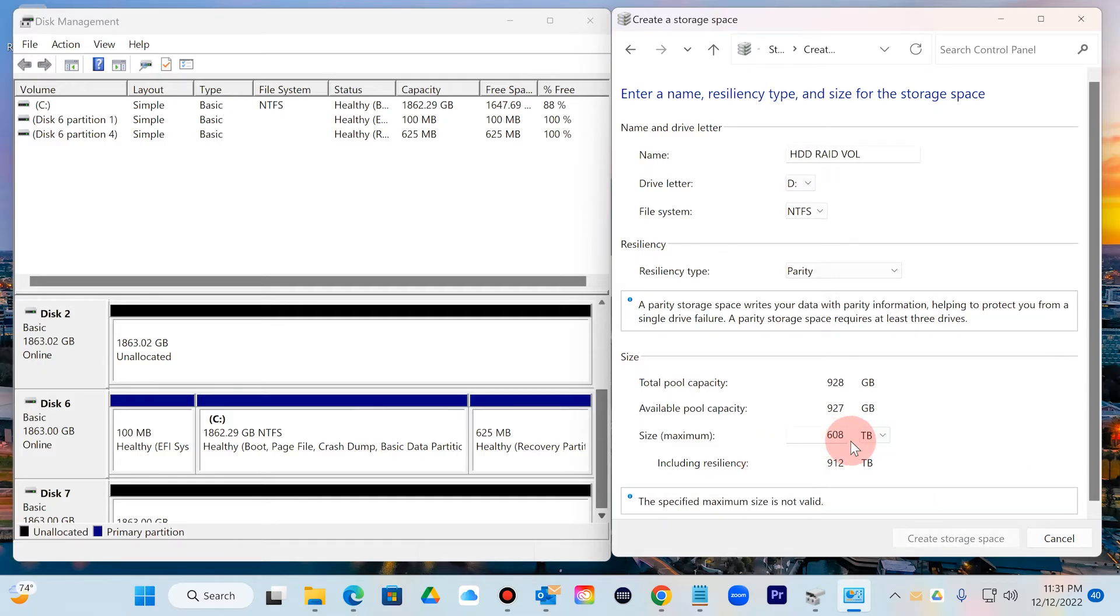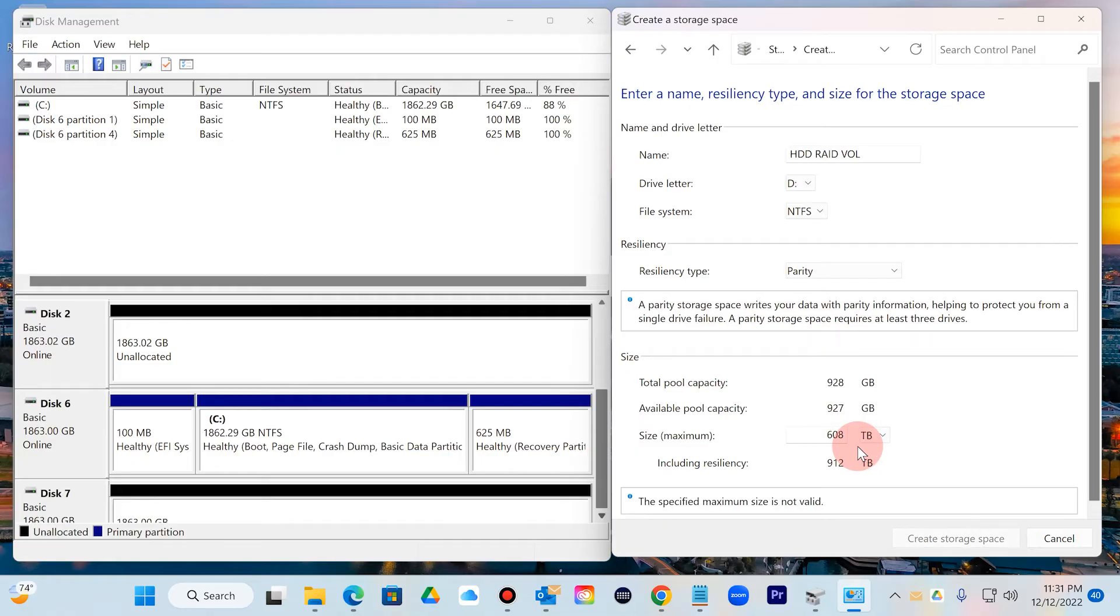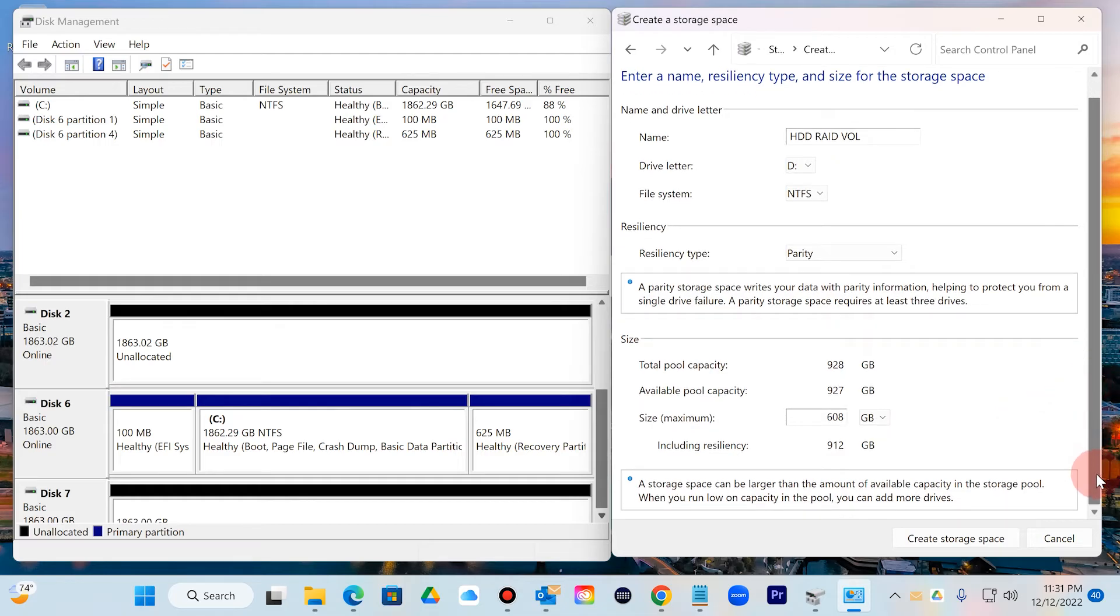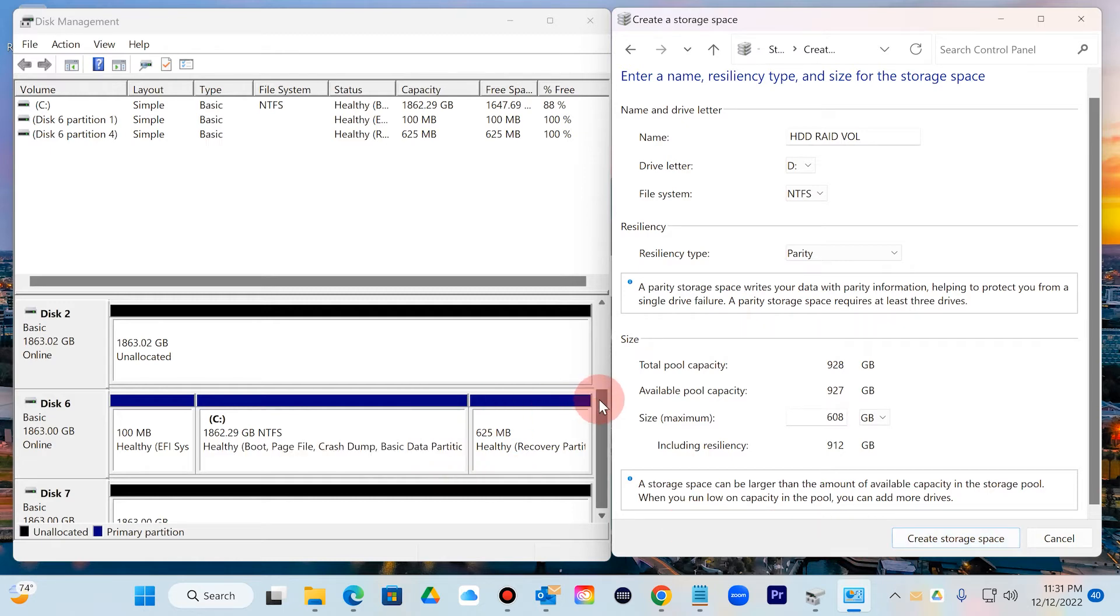If you look at it, it will tell you if I try to change it it's going to say it's not available because it's not valid. So make sure that's set to gigabytes, then you want to scroll all the way down and create storage space.